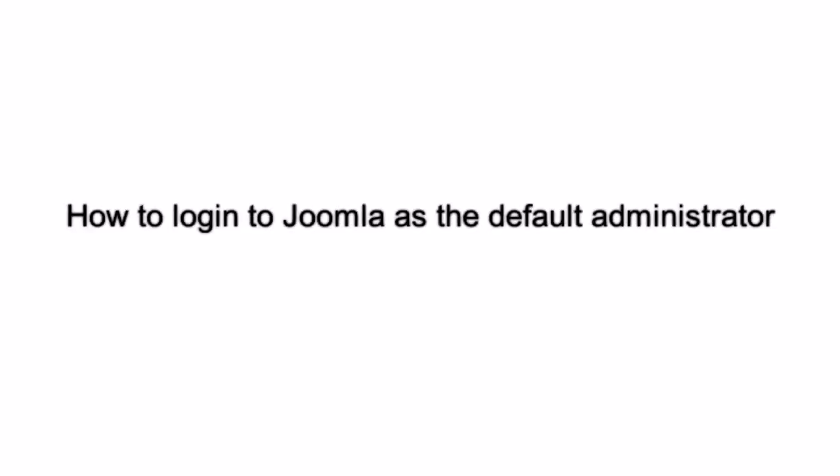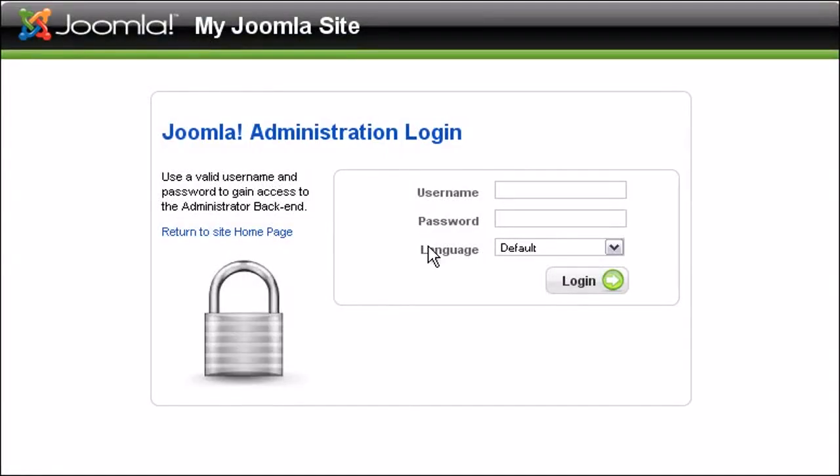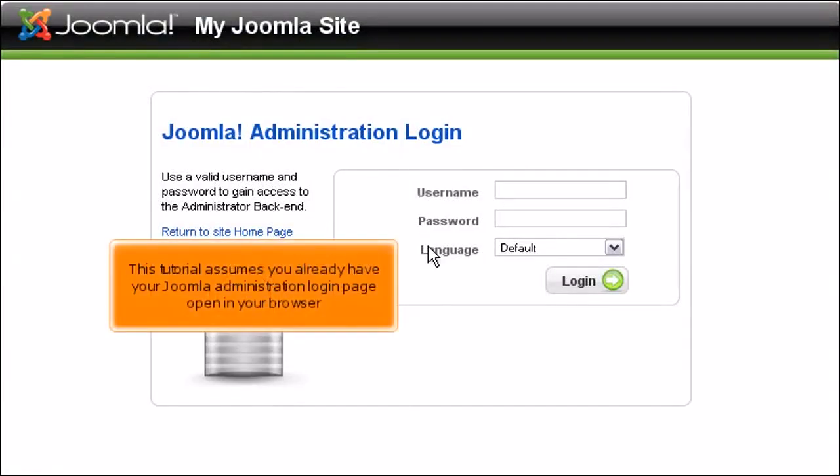How to log into Joomla as the default administrator. This tutorial assumes you already have your Joomla administration login page open in your browser.